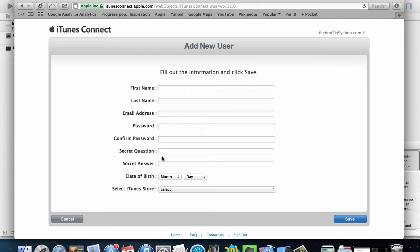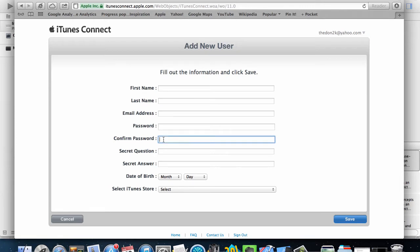So what you're going to use is your email address and the password. I'm going to click on cancel here because I already have a test user.